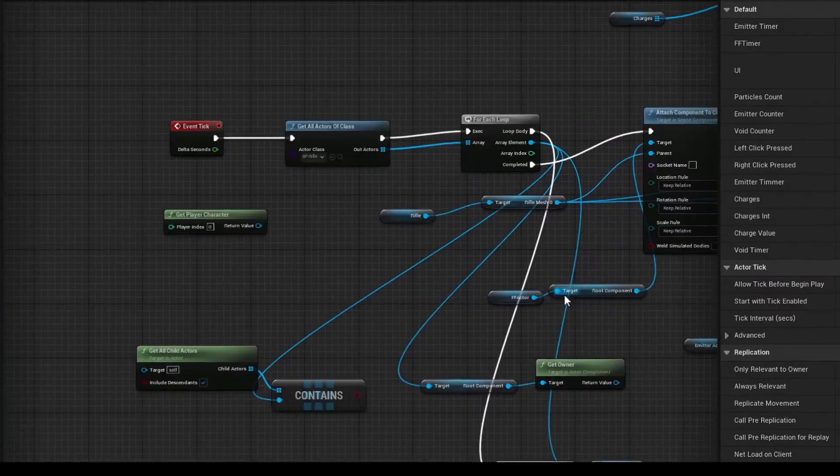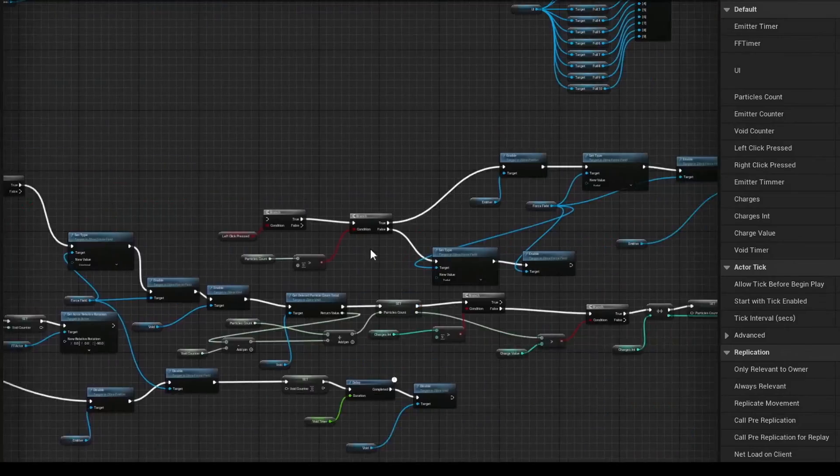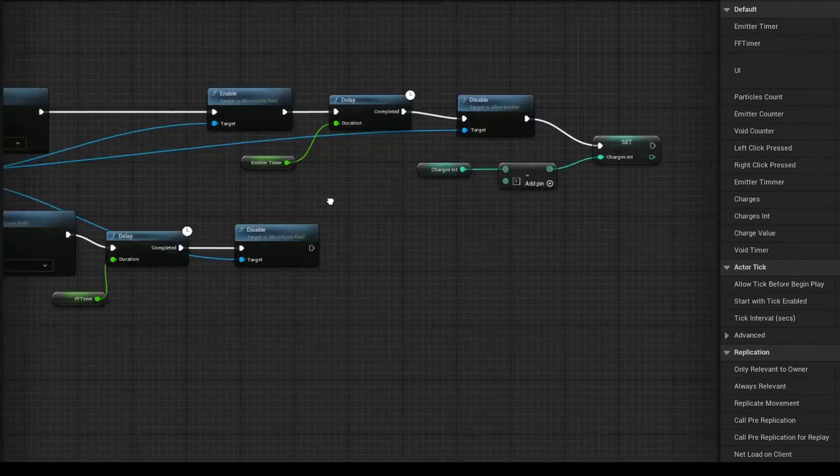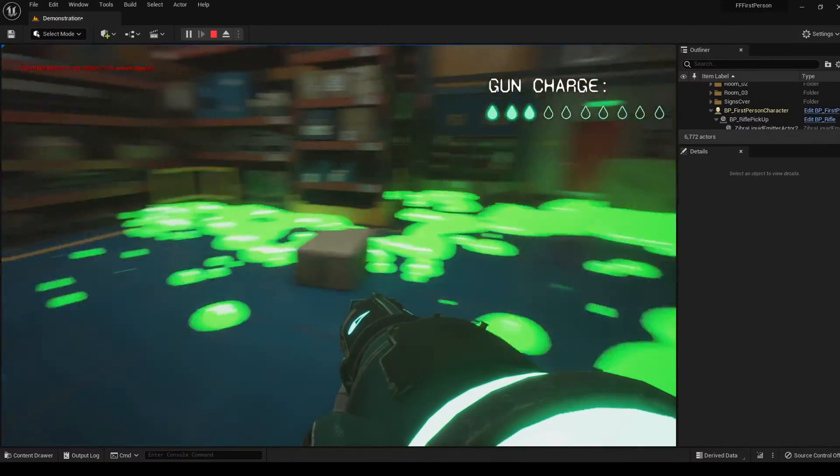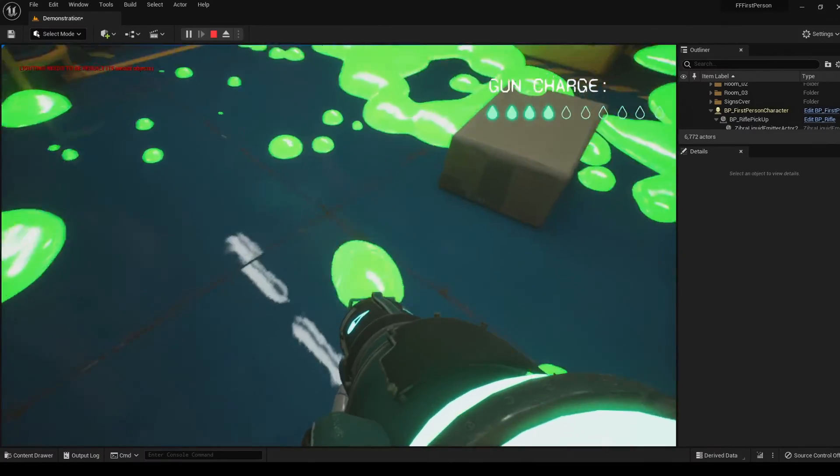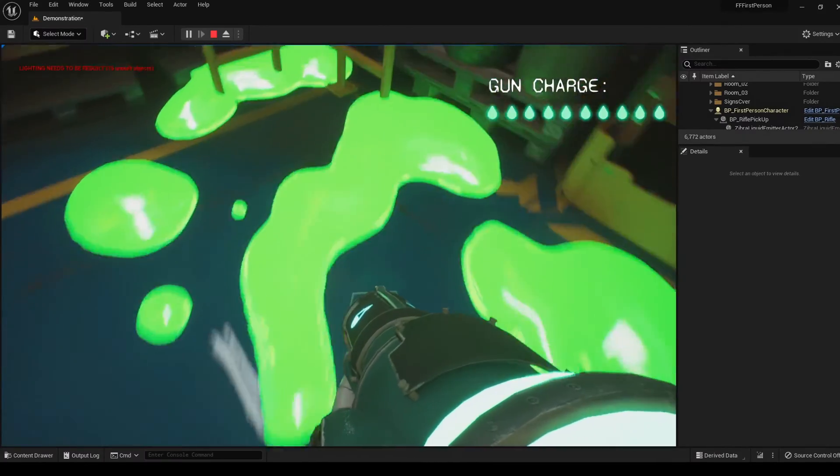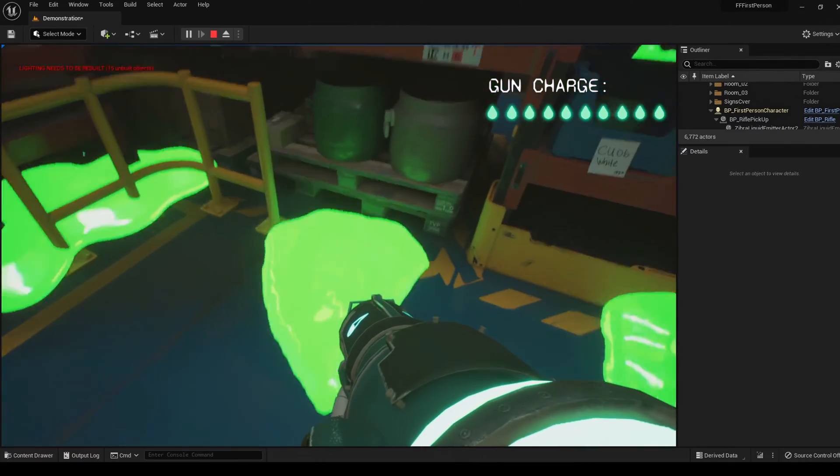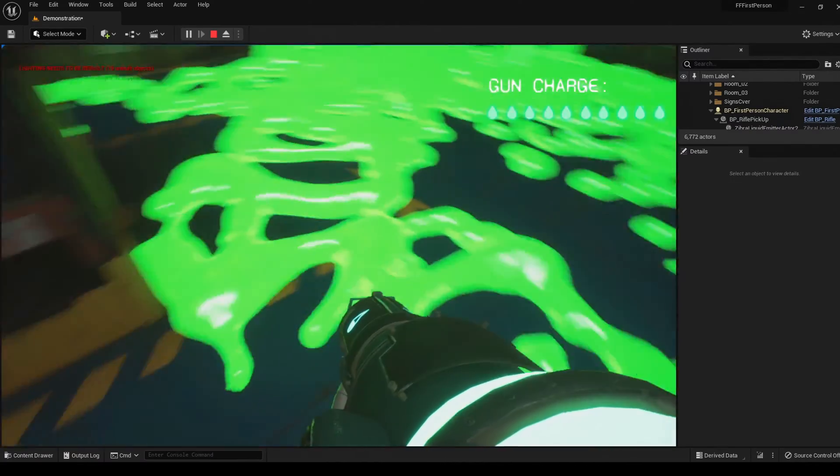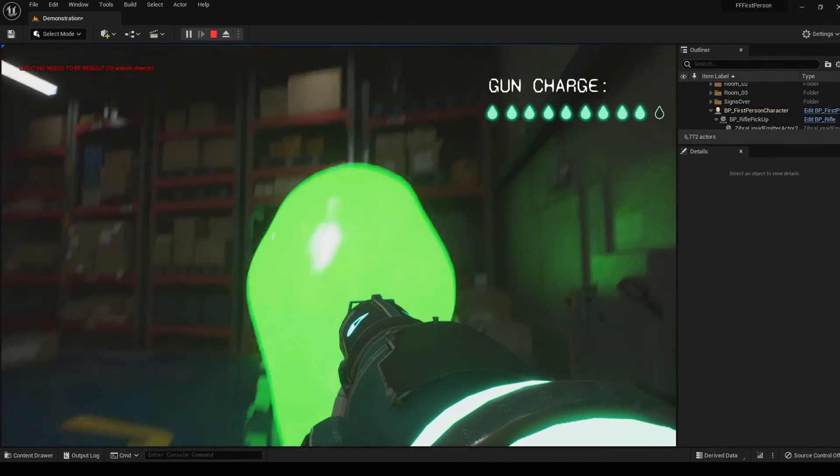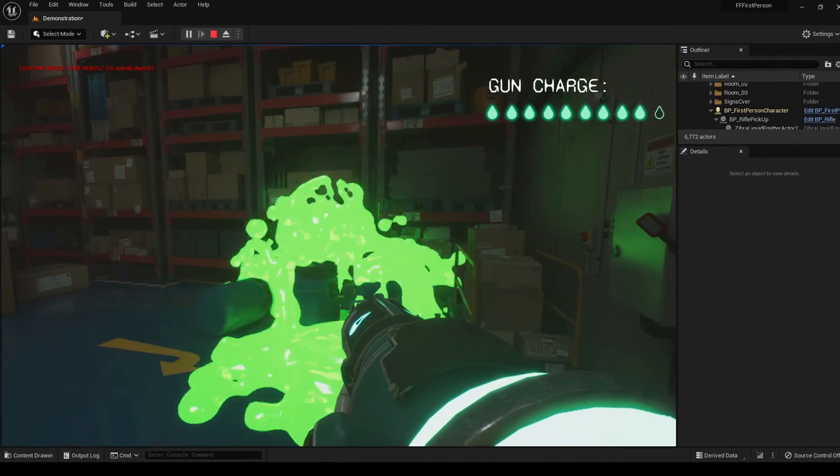We created the logic of this scene with blueprints. It works like this: the right-click sucks liquid into the gun, charging the magazine. Left-click releases the liquid.